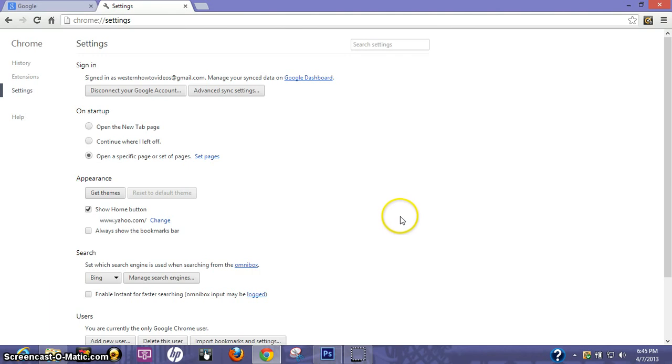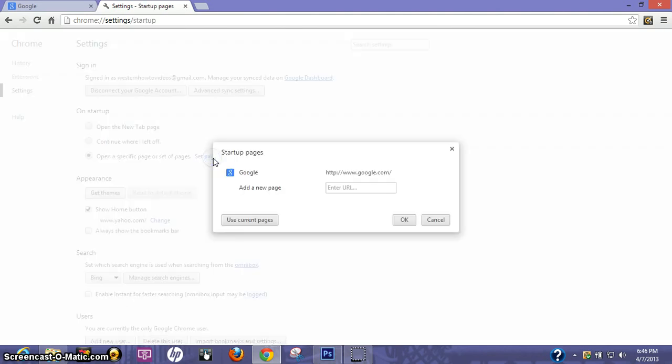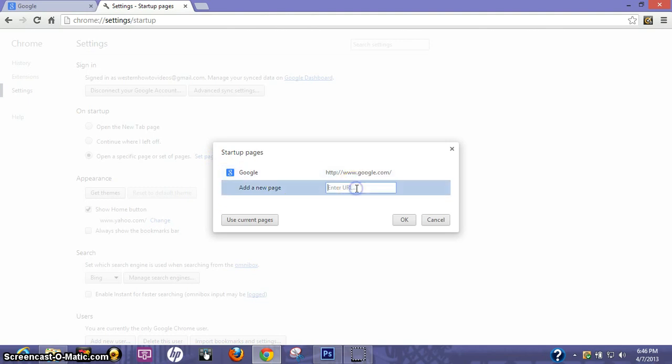Now one more thing you need to do is go to startup, hit set pages, and add your home page. I'm using Yahoo, so let's go ahead and add Yahoo again.